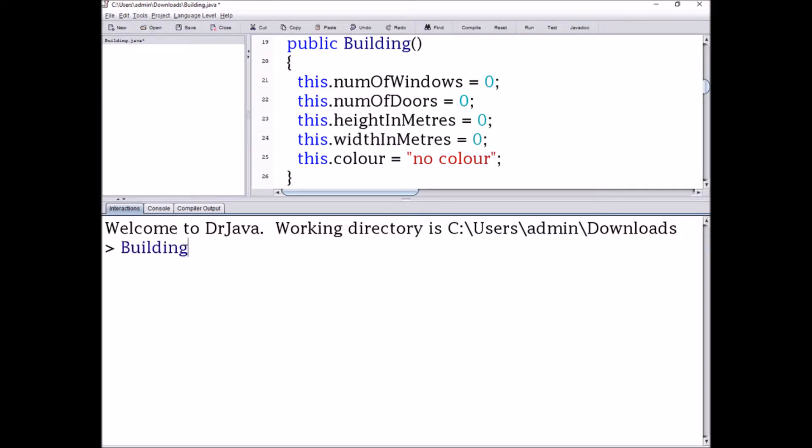This.widthMeters is also given the value of zero, but it'll print out 0.0 because it's a double as well. And this.color is going to get the value of 'no color' as a String.